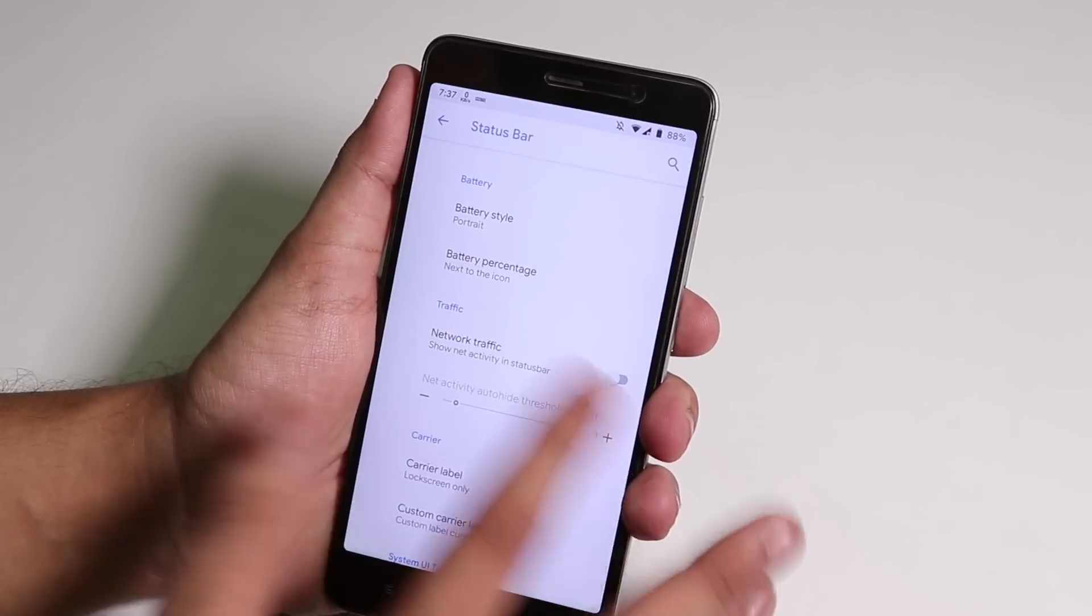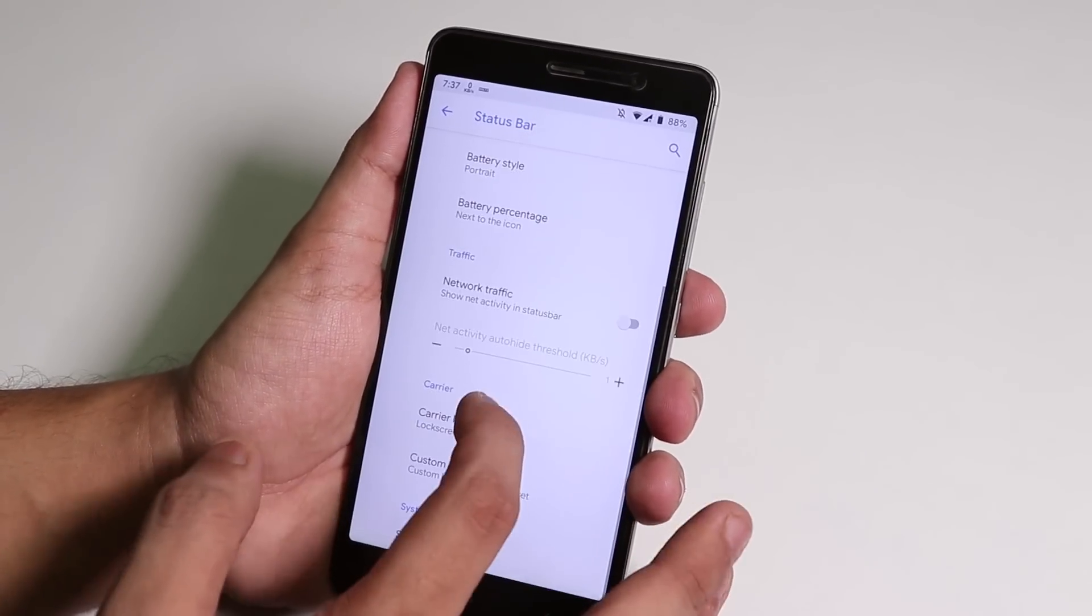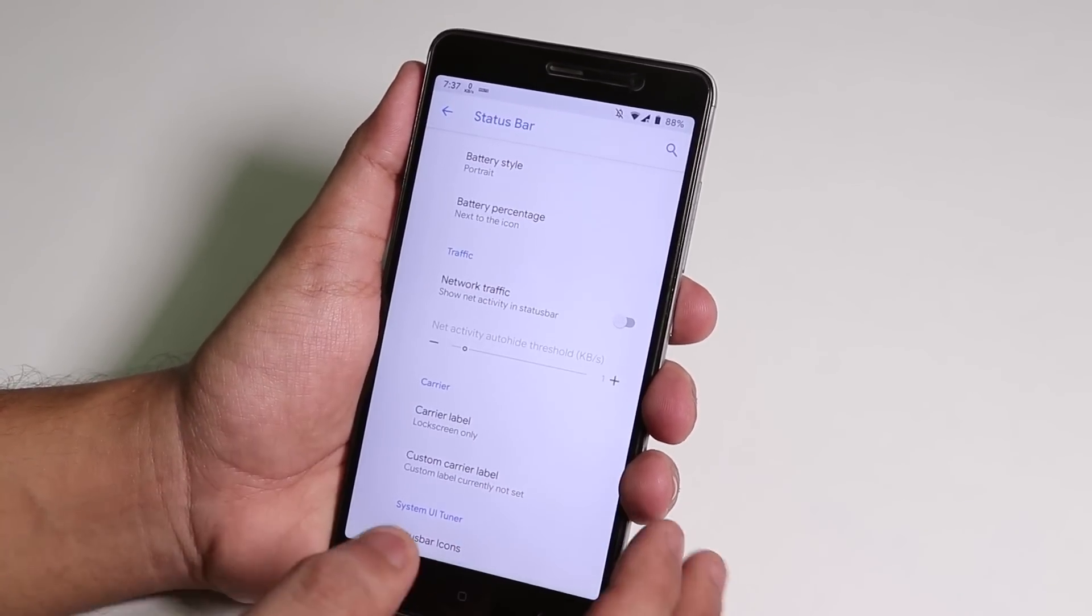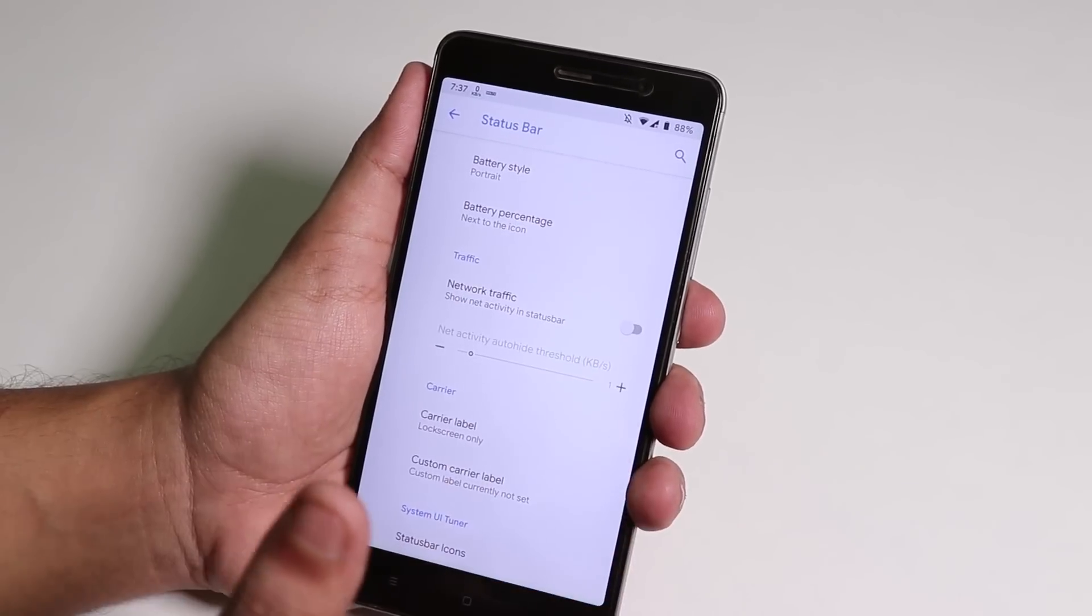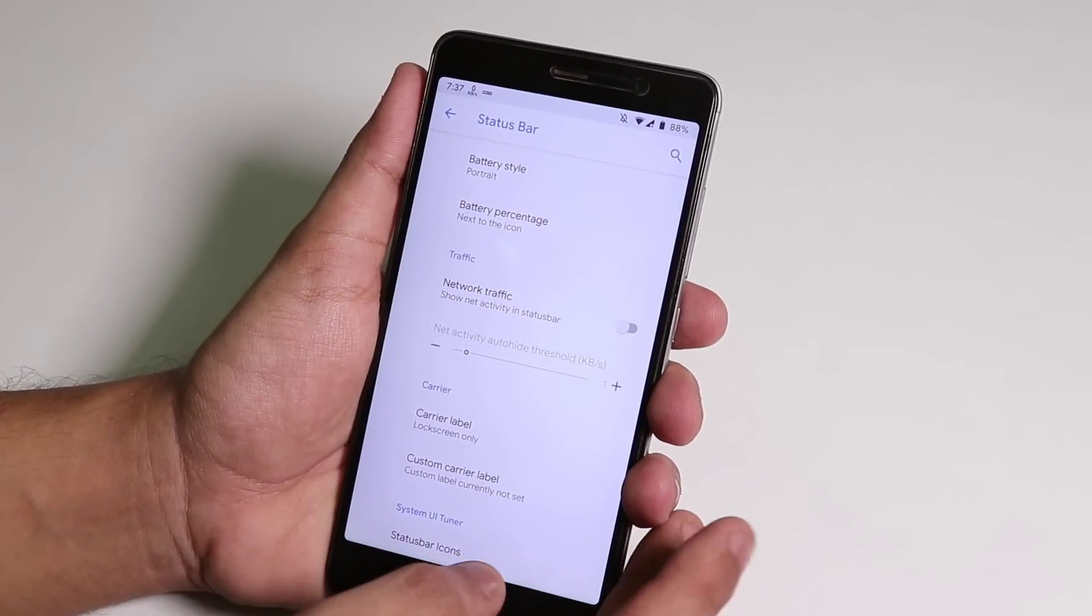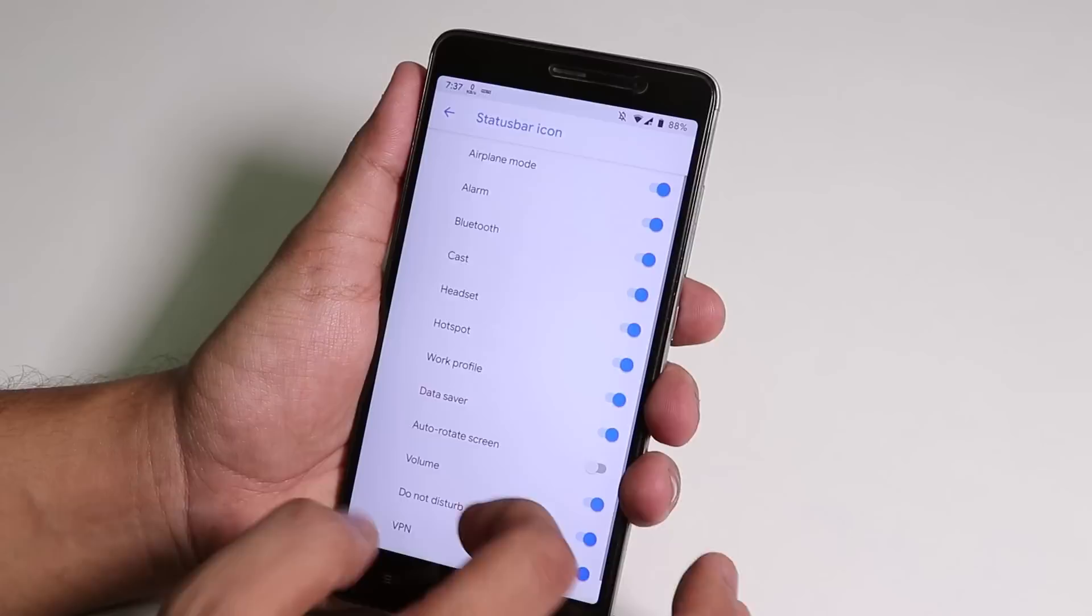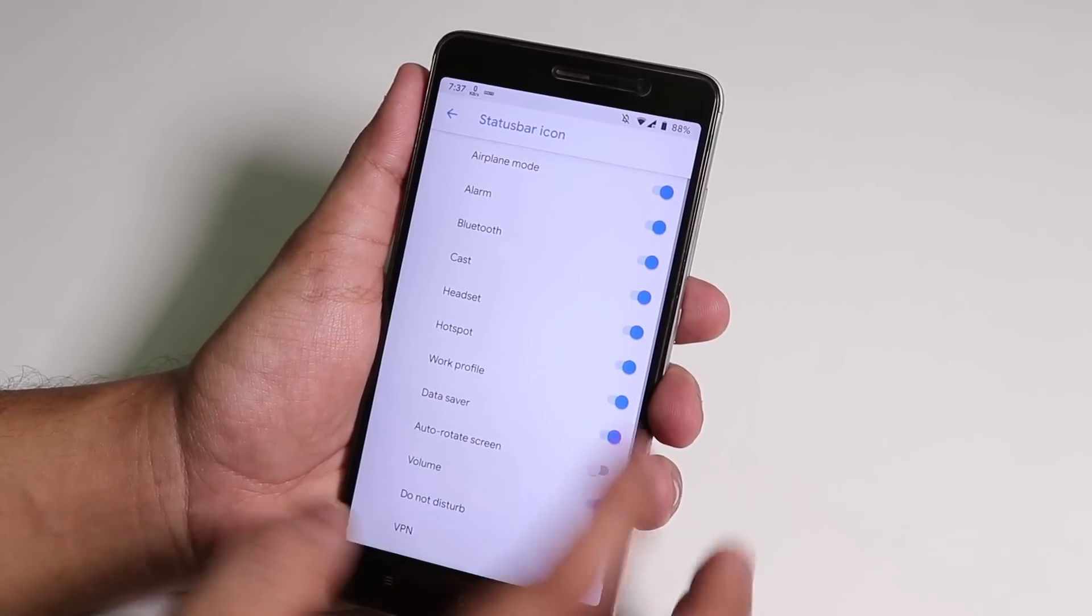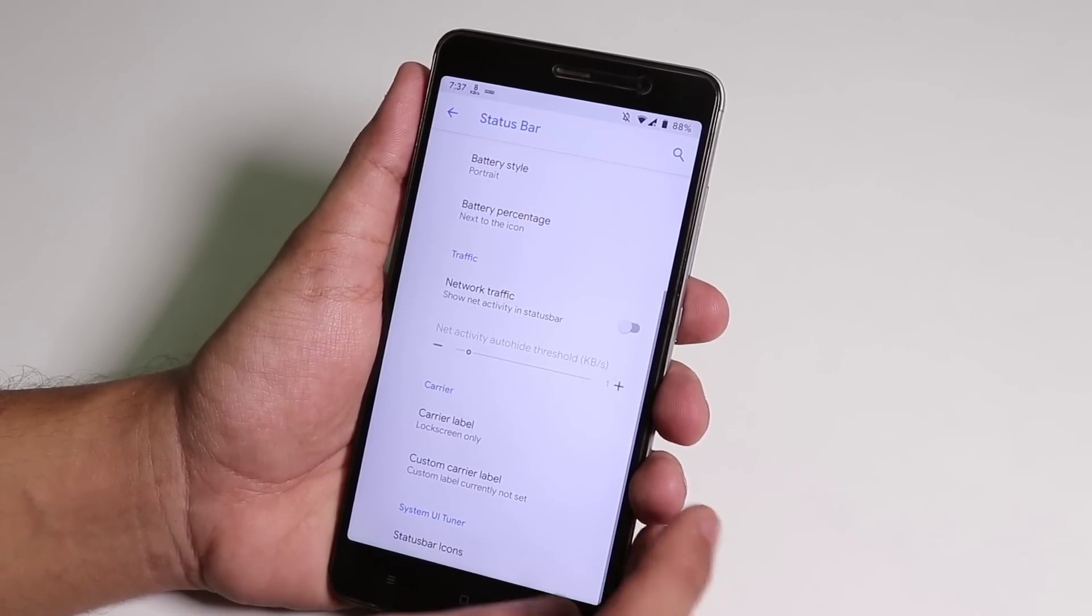Status bar double tap to sleep, brightness control which I've shown you already. You can customize the battery stuff and show network traffic option is there but I use the Internet Speed Meter app. Status bar icons are there and you can enable headset icons and stuff.